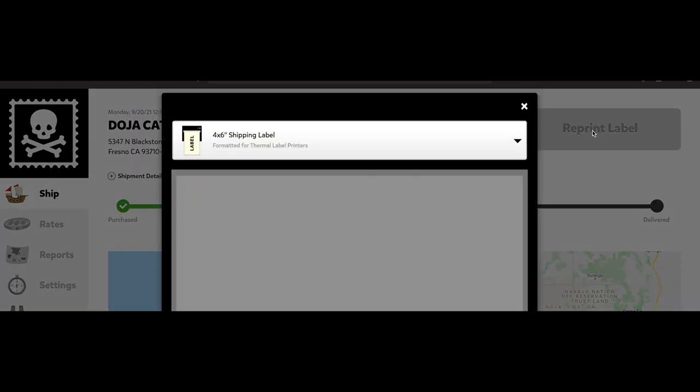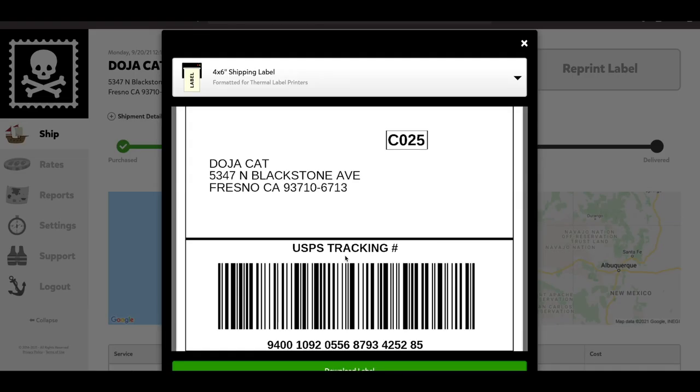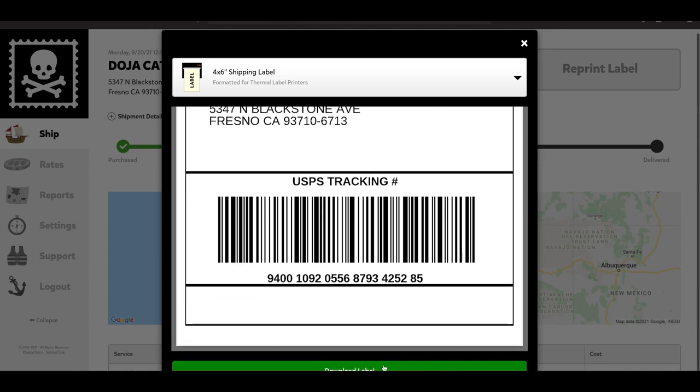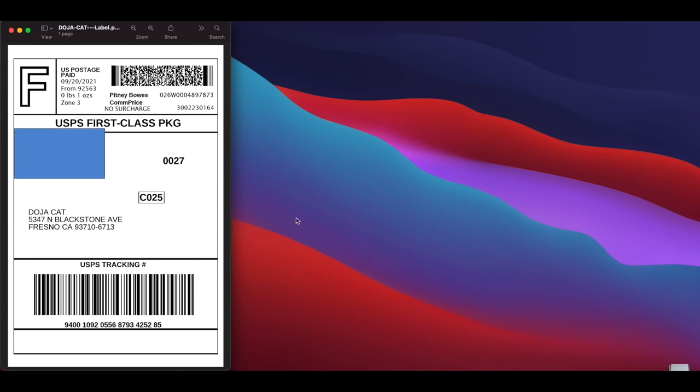So right here we just downloaded the label so we can print it out. Also, I don't know if I said this before, but the address on the label you guys see is my P.O. box. That's not my home address.